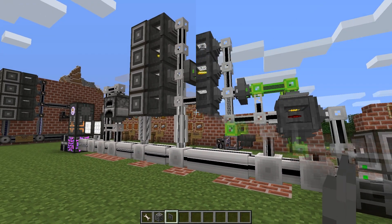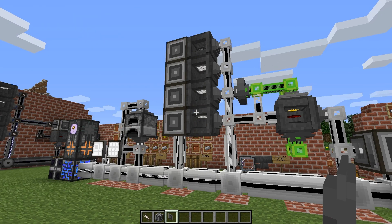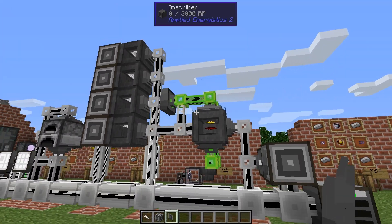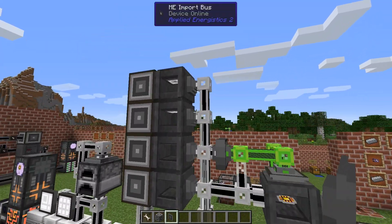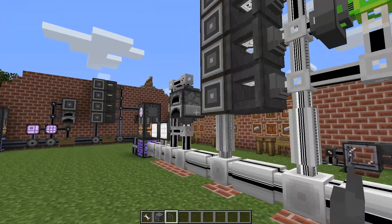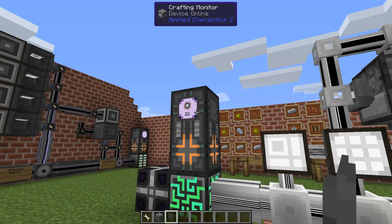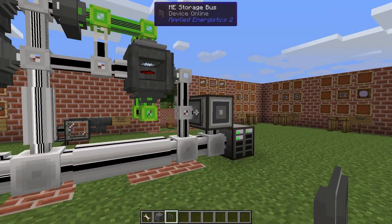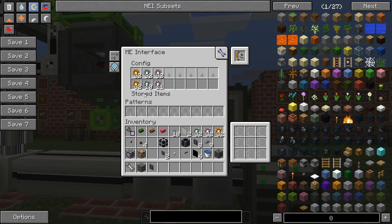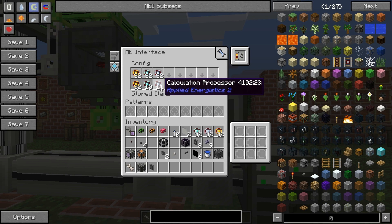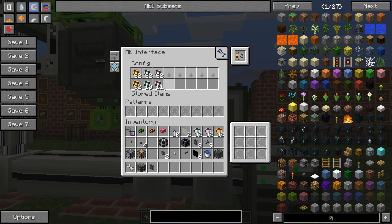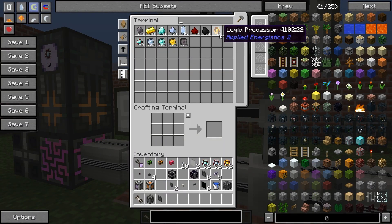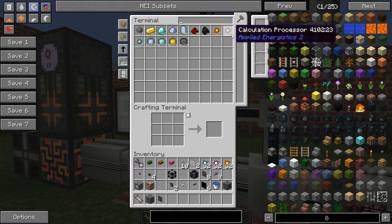Let's have a look. We're closing in — almost at the final processor. You can see these slots are empty and we just made the last one, and there we got the next order of calculation processors. If you look at the interface now, we have 32 logic processors stored and the calculations are slowly filling up.